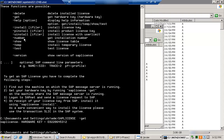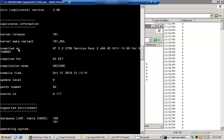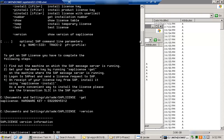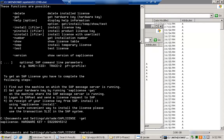With -get you get the hardware key. Using -number gives you the installation number. Using -temp helps you install a temporary license. Using -test installs a test license. Using -version gives you the version information of the license.